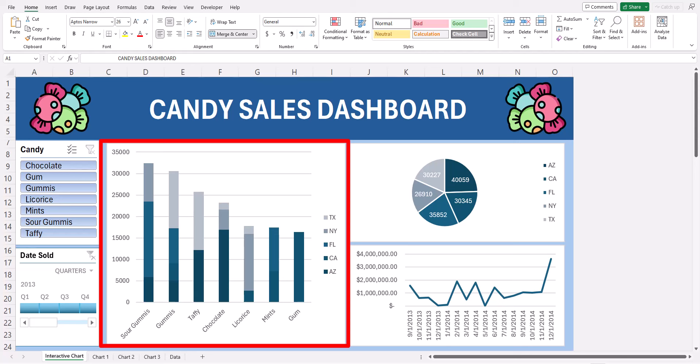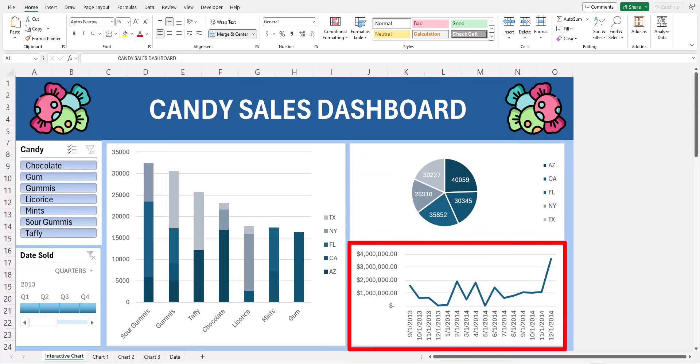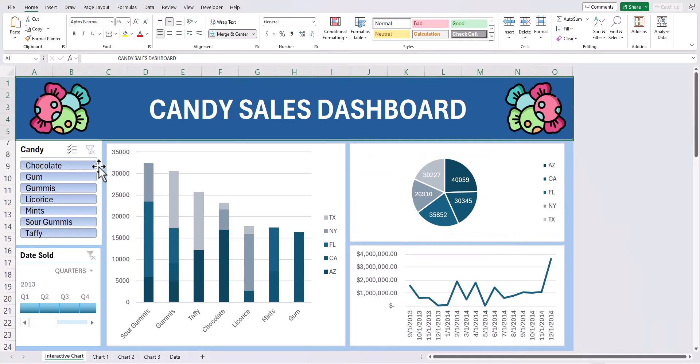It also breaks it down by location. I can see overall candy sold in each location and I also have a chart showing revenue over time.